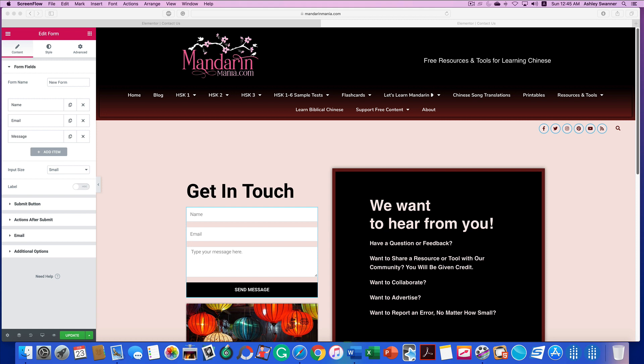In this quick video I'm going to show you how to resolve your problem with receiving blank emails when you are using the Elementor page builder on a WordPress website.